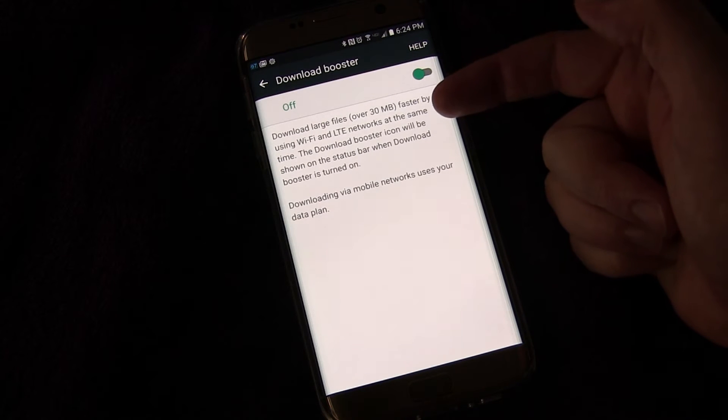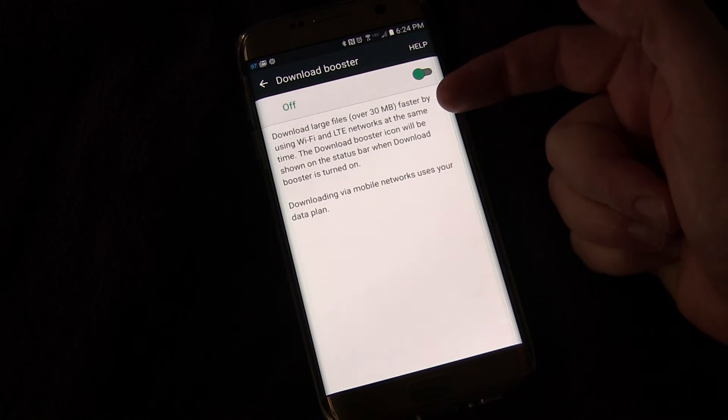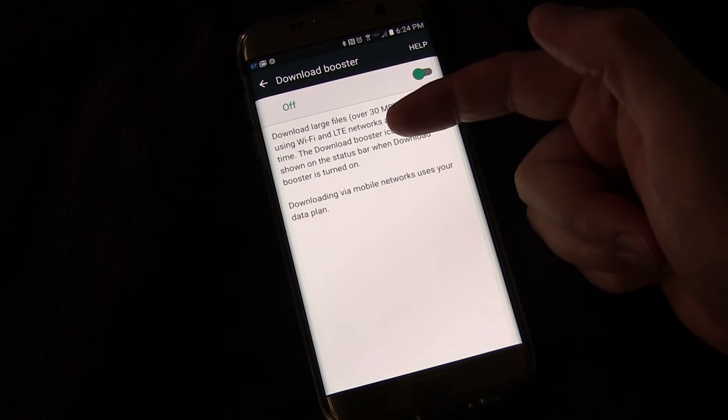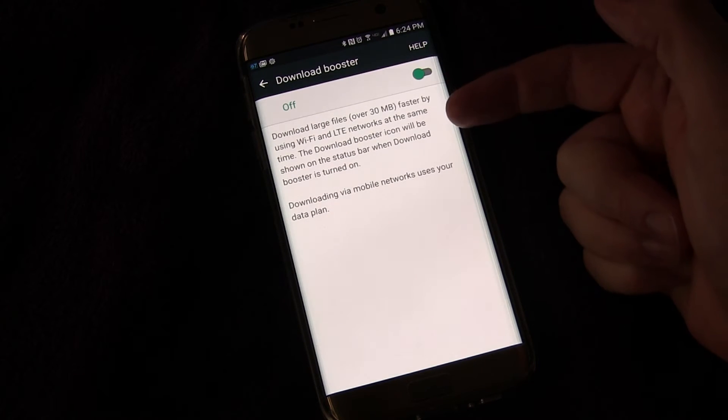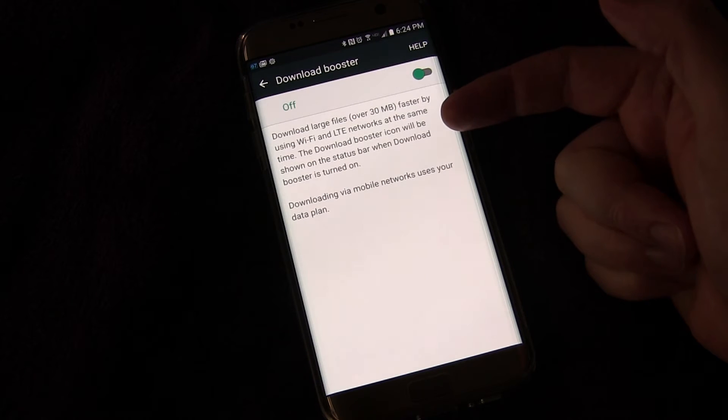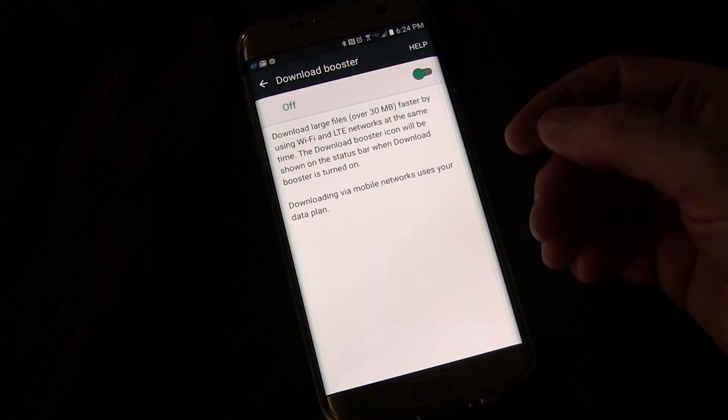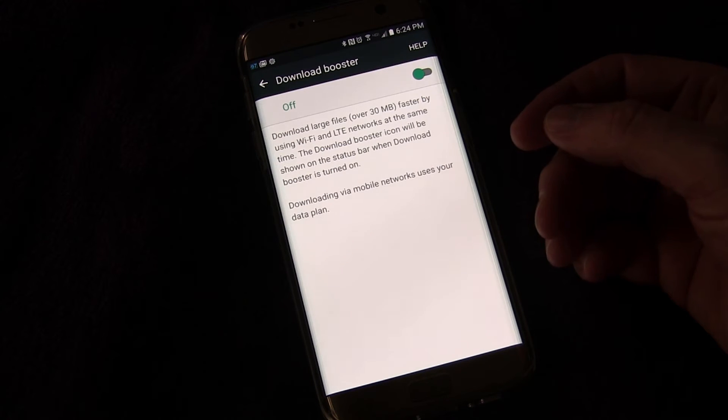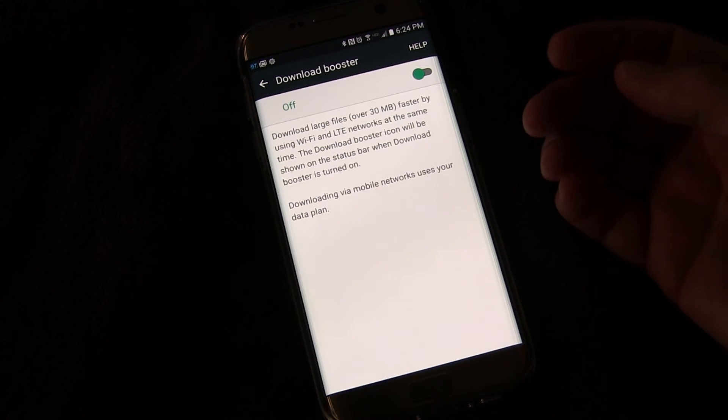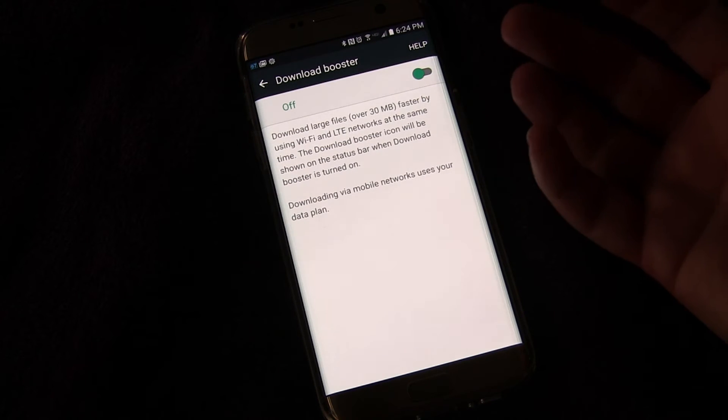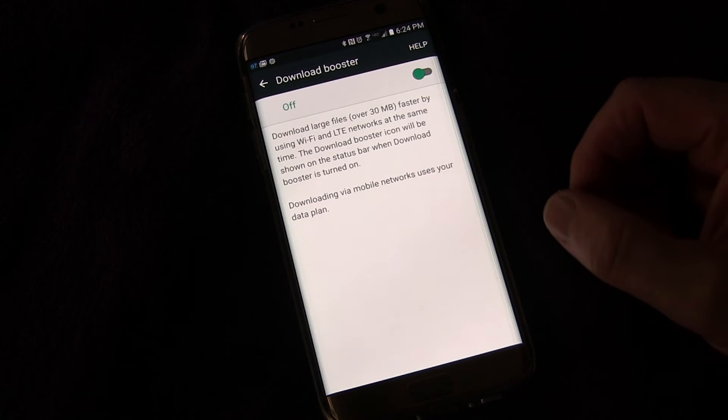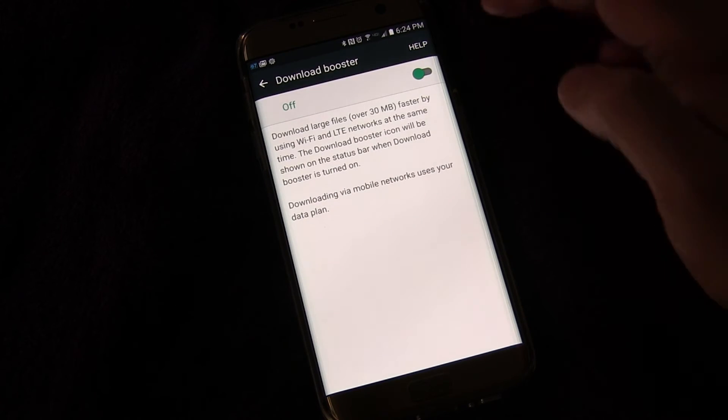You can see if it's on, then anytime you download a large file, it will use Wi-Fi and LTE. And you probably don't want to do that because then you're going to be using your data plan to download something, even when you're on Wi-Fi. No matter how big it is, you probably just want to stick to Wi-Fi and not waste your data.